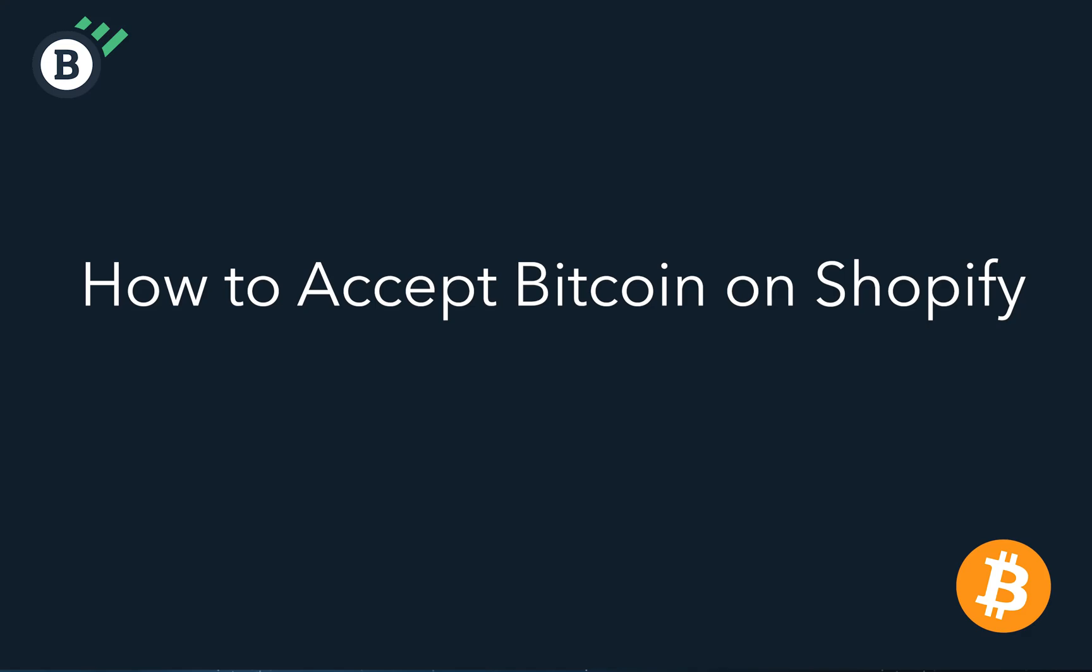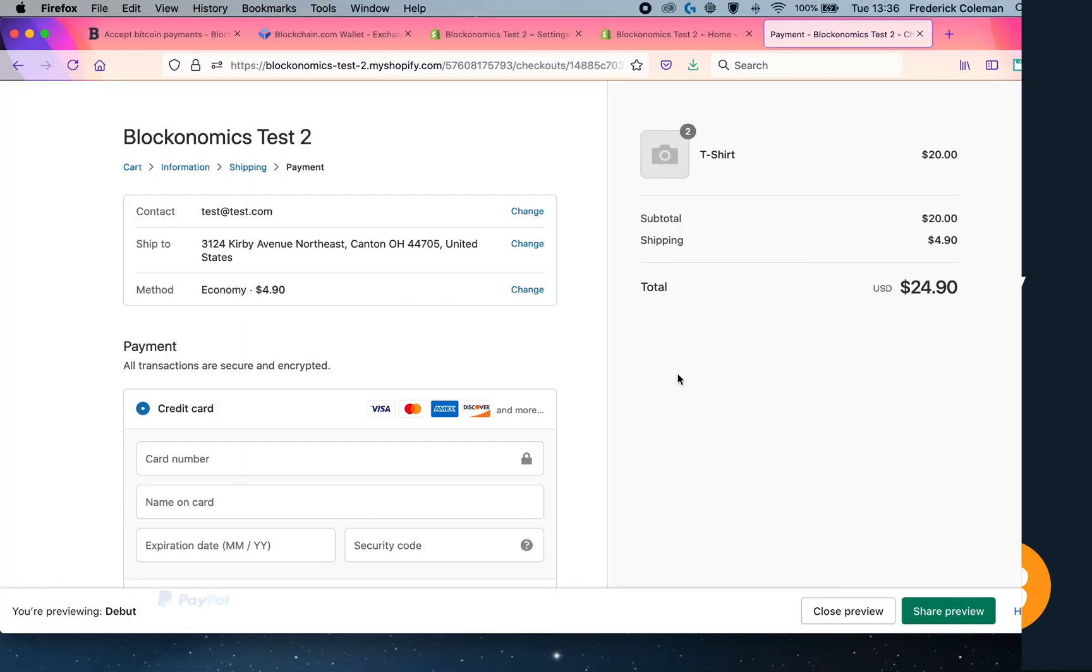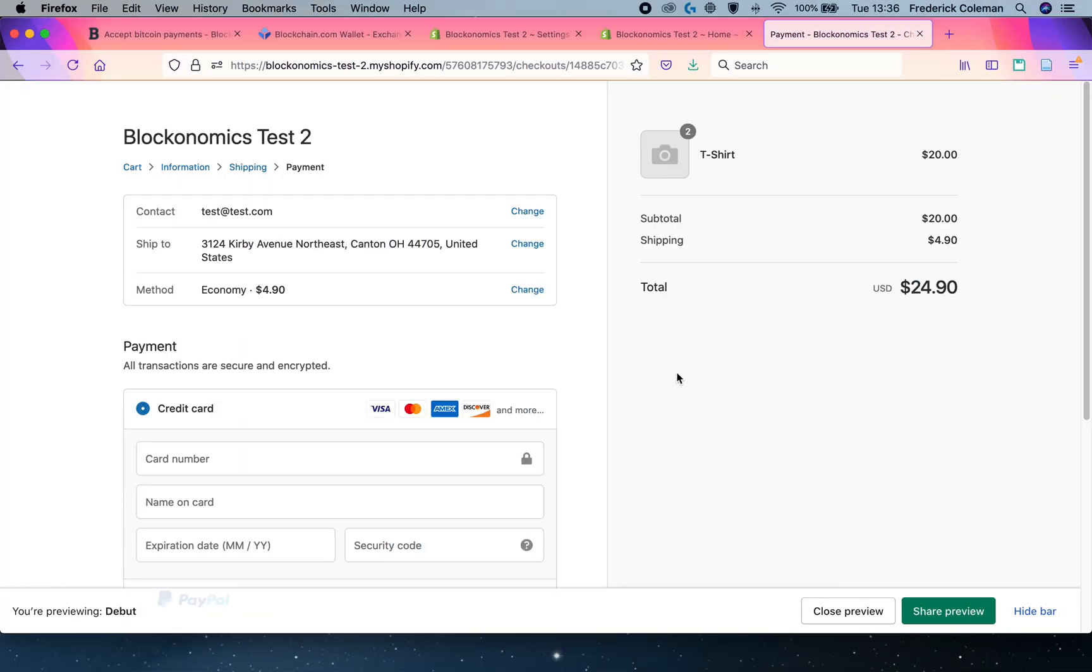Have you wanted to accept Bitcoin payments on your Shopify store but haven't figured out a good way to do it? Well, thanks to Blockonomics, there's now a very easy way to set it up.